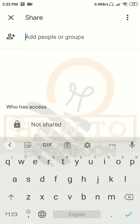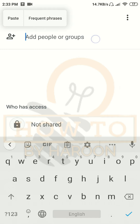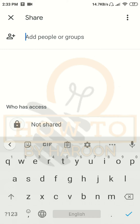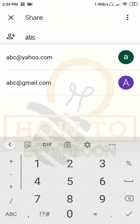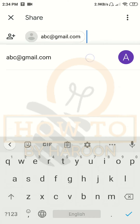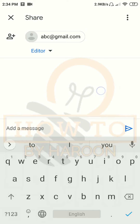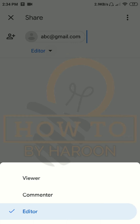Here we can add a single email address or multiple email addresses if we want to share this file with multiple people. After entering the email address, we can change the permission settings for the person who will access this file.